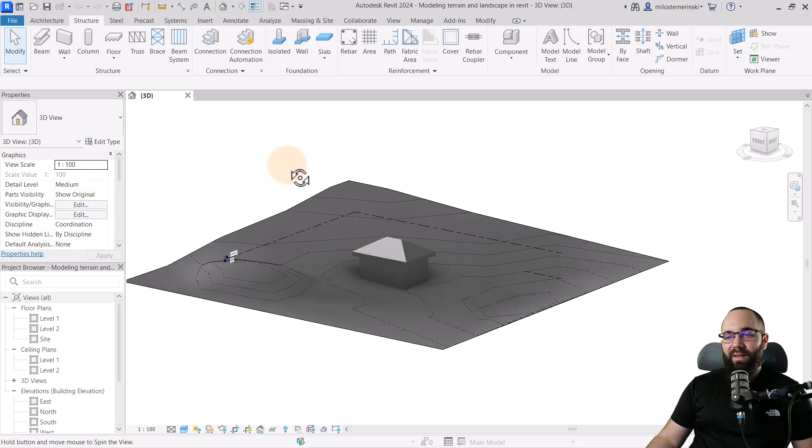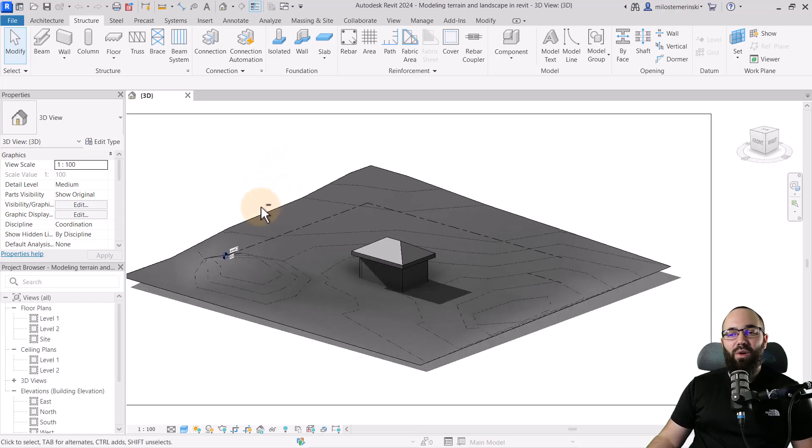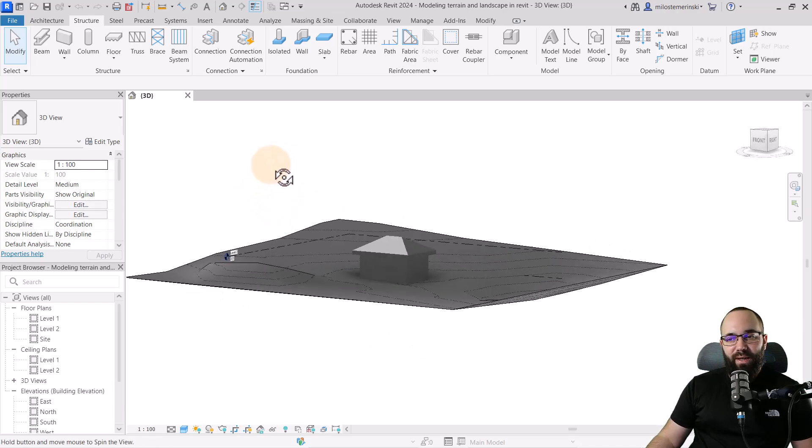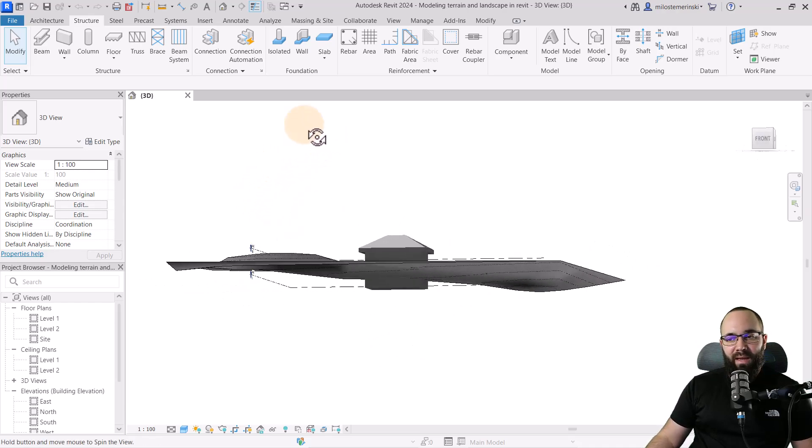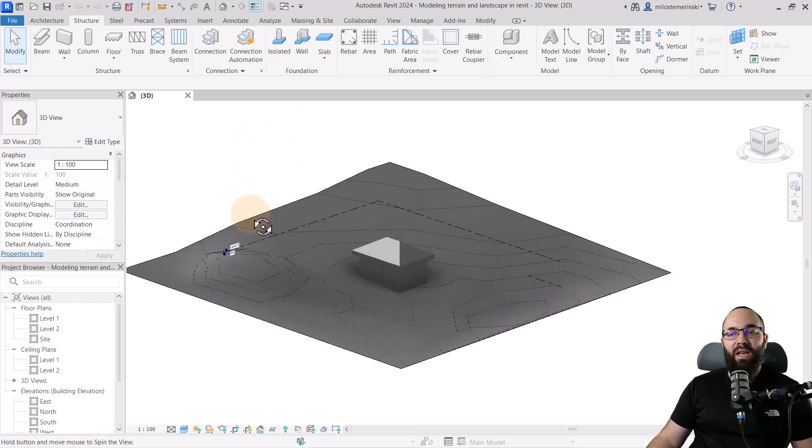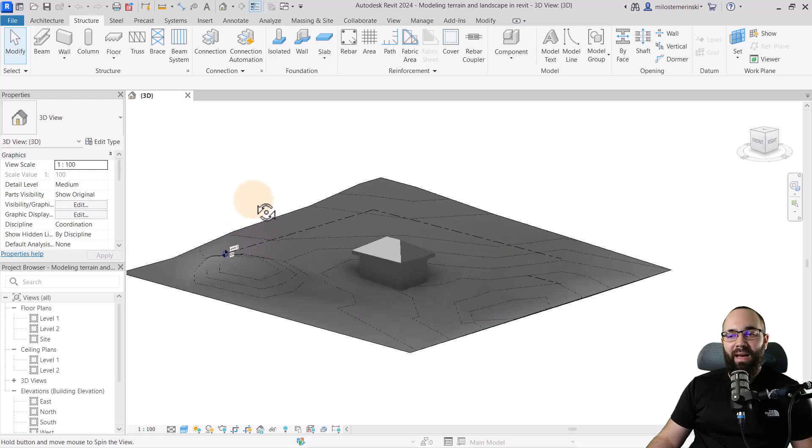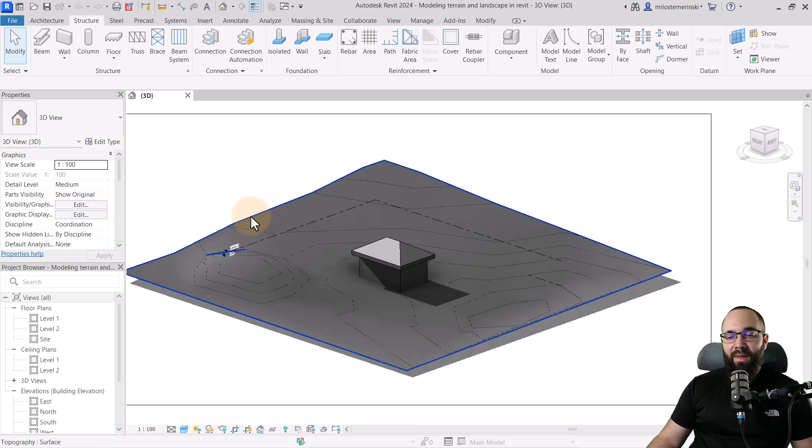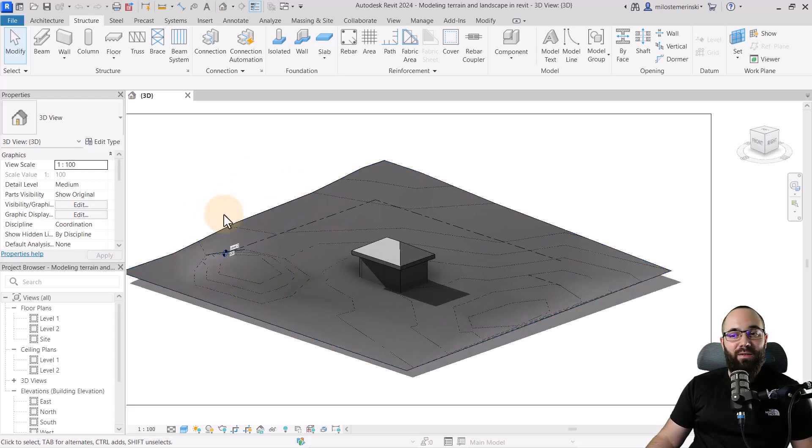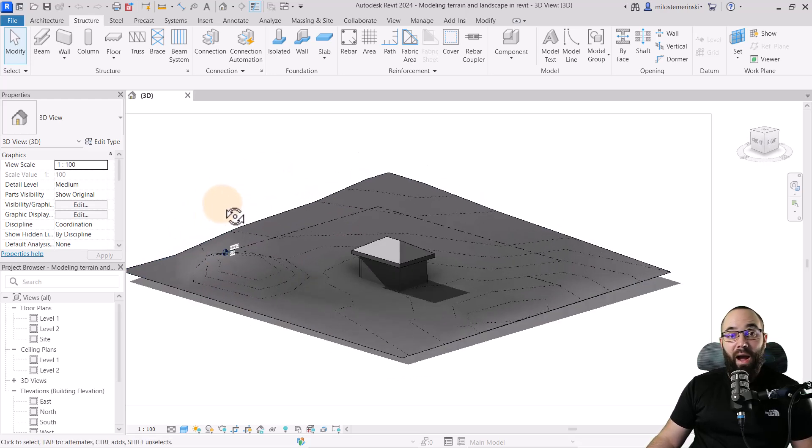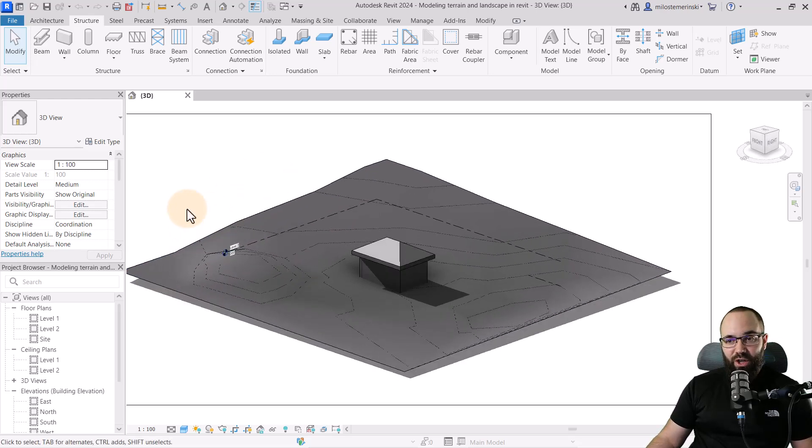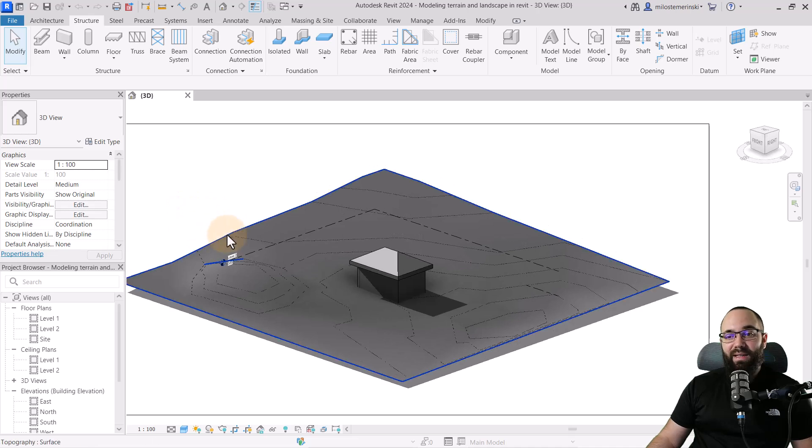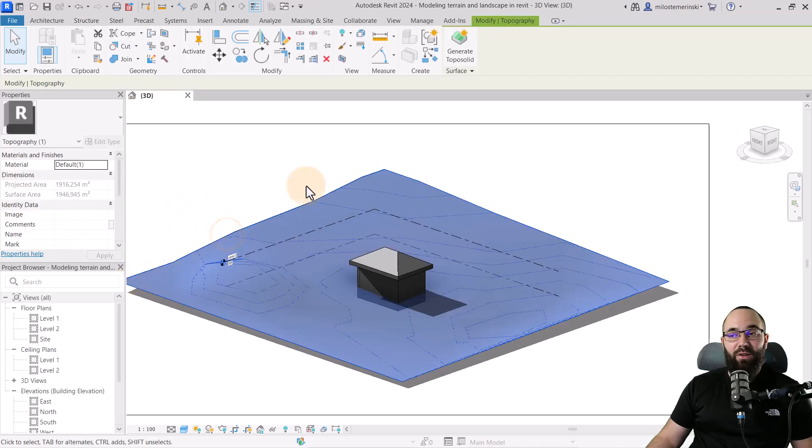And here we are in Revit. And I have this old project. And I think it's just interesting, complex topography. And let's use this for our demonstration. Now, this is a topo surface and I'm using Revit 2024.